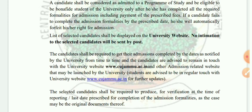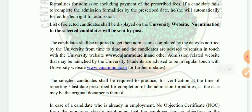The list of selected candidates shall be displayed on the university website. No intimation will be sent by post to selected candidates. Candidates shall be required to complete their admission by the dates notified by the university from time to time. Candidates are advised to remain in touch with the university website www.cujammu.ac.in for further updates.